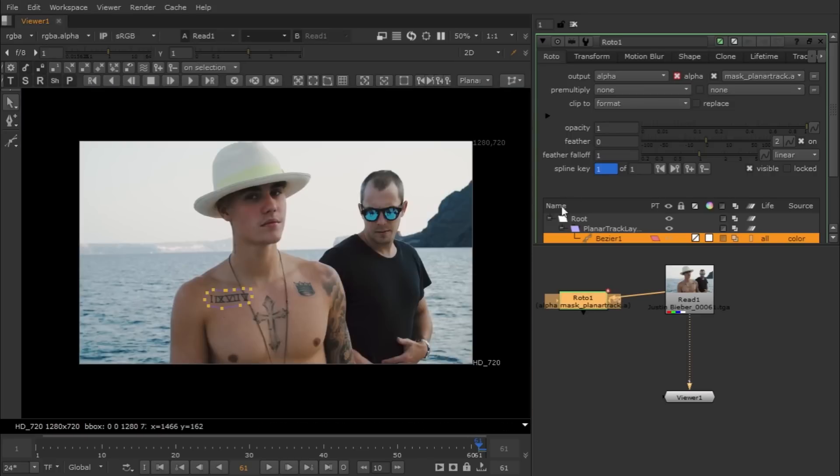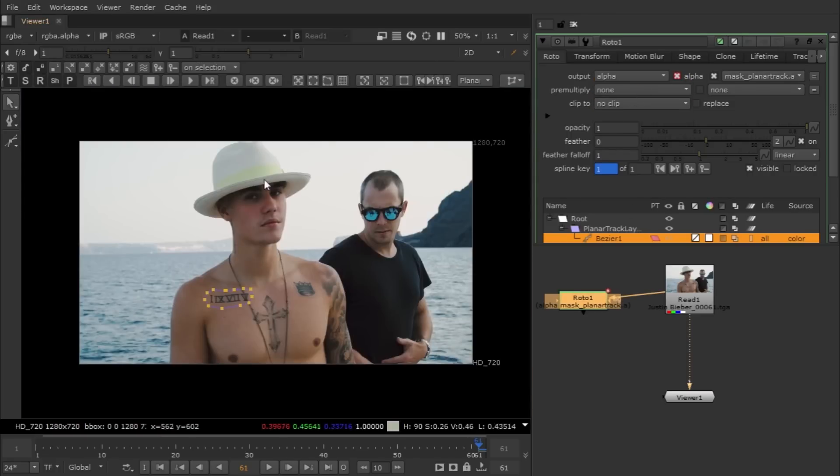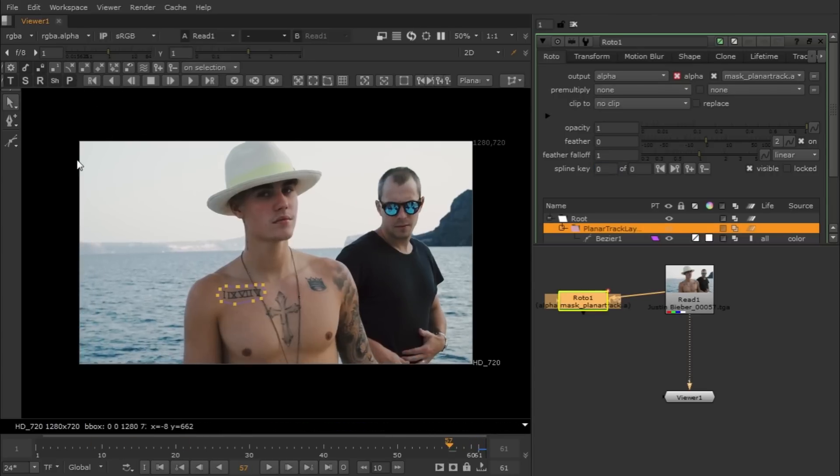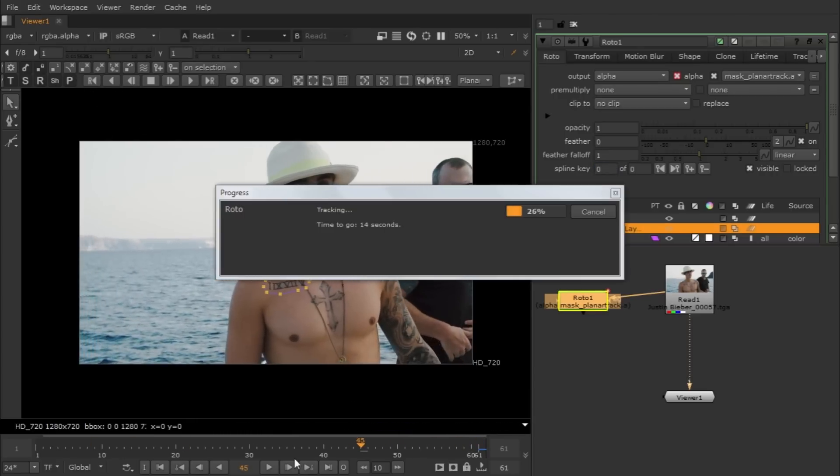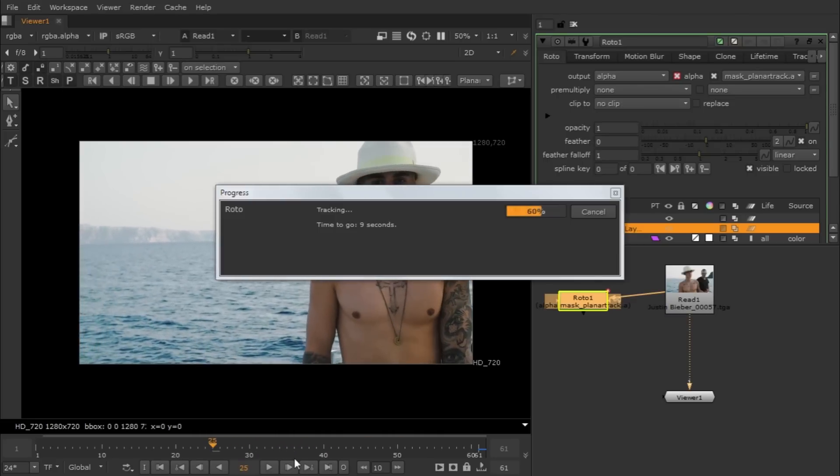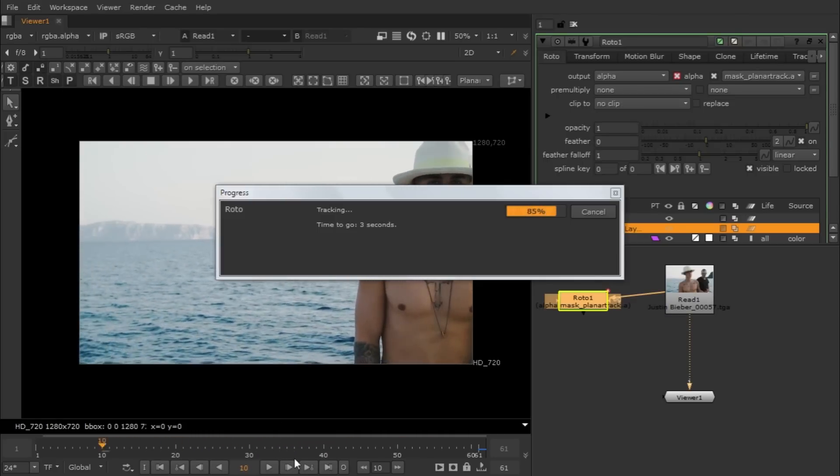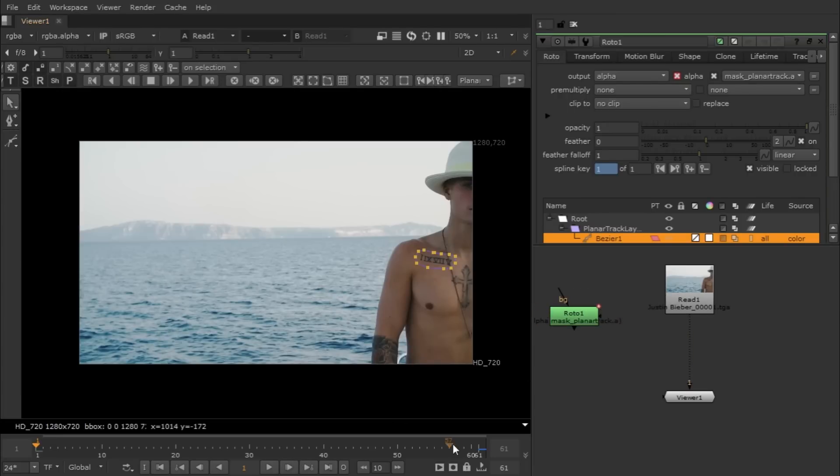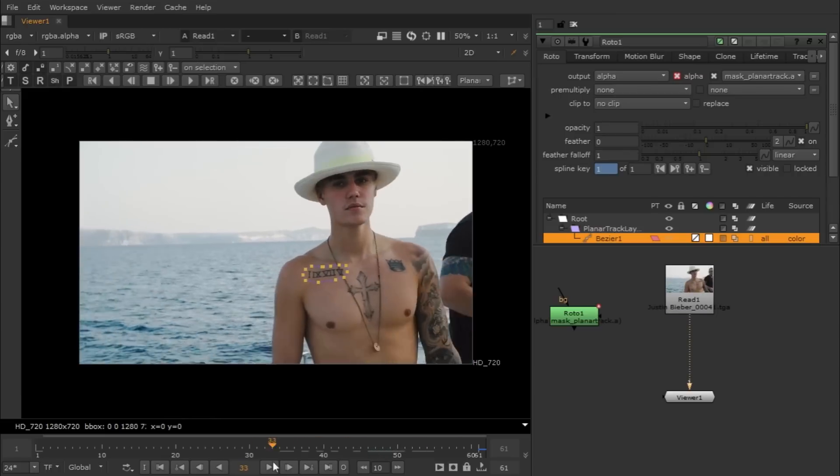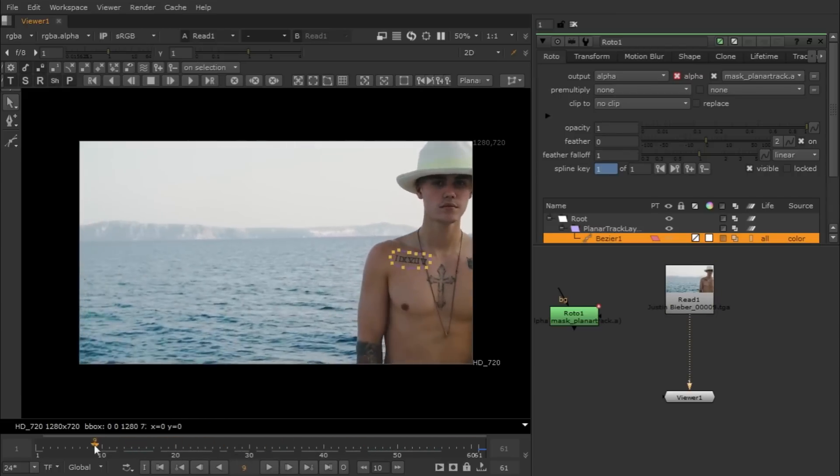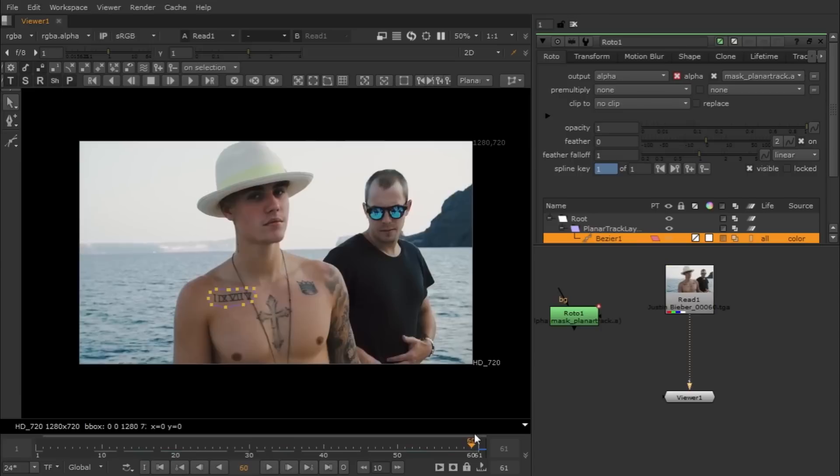We're going to select this area, track this area. Just shift it onto the read clip. Right now we're on the last frame so we're going to track backwards. So now it's tracking, let it do it. So we tracked and you guys can see it's pretty solid.